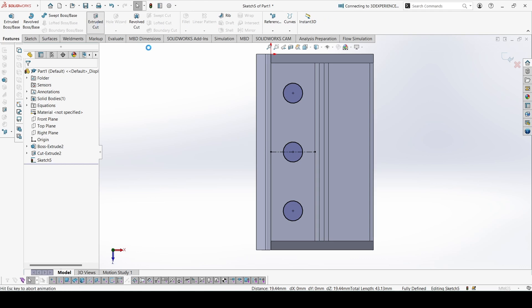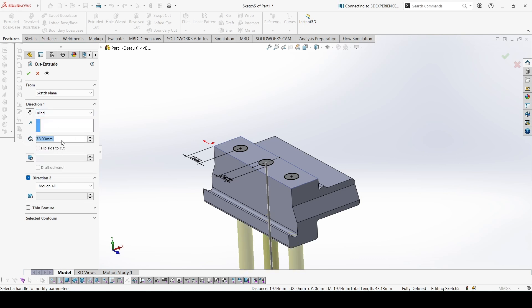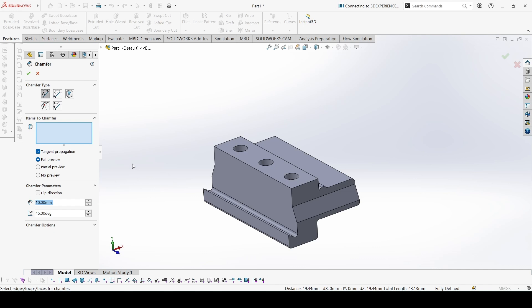Now let's extrude cut — the cut depth is 10 mm, so we take blind, 10 mm on each side. Now add the chamfer: 1.5 × 45°, 5 mm.